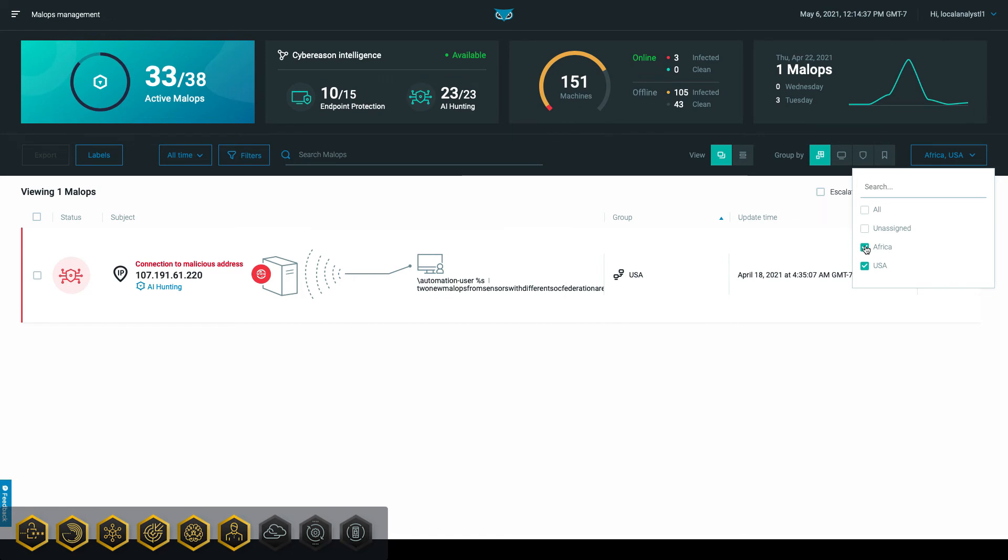Multitenancy also gives higher-level administrators the ability to view overarching information across the complete federated organization, such as their entire MSSP practice or centralized SOC.